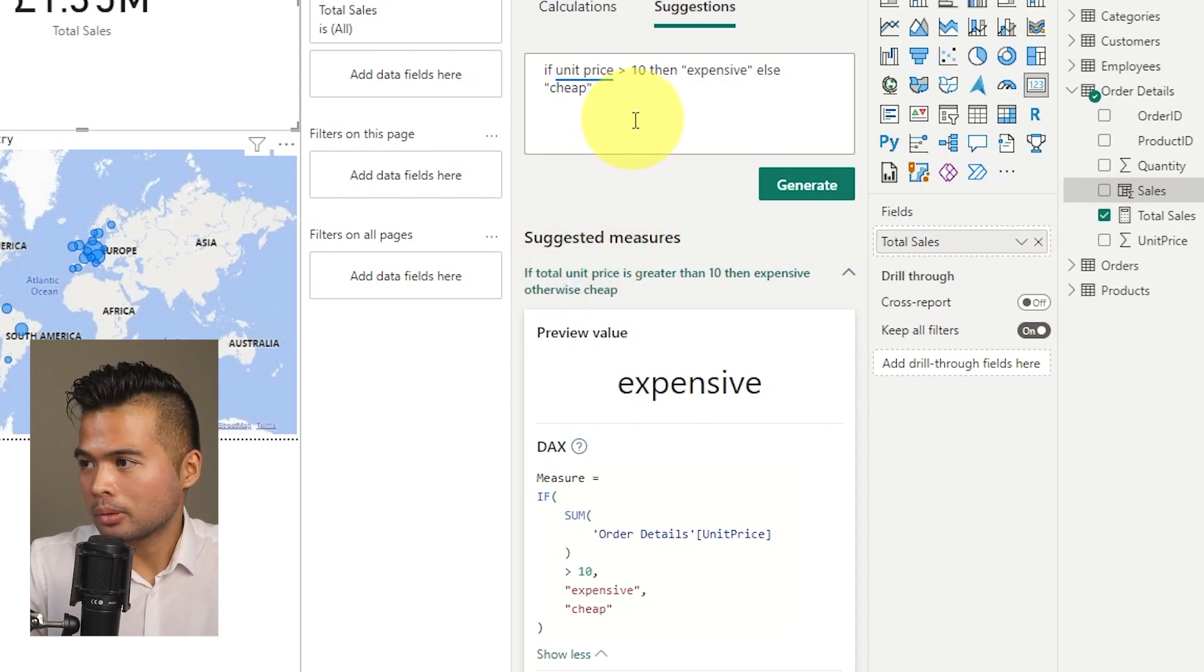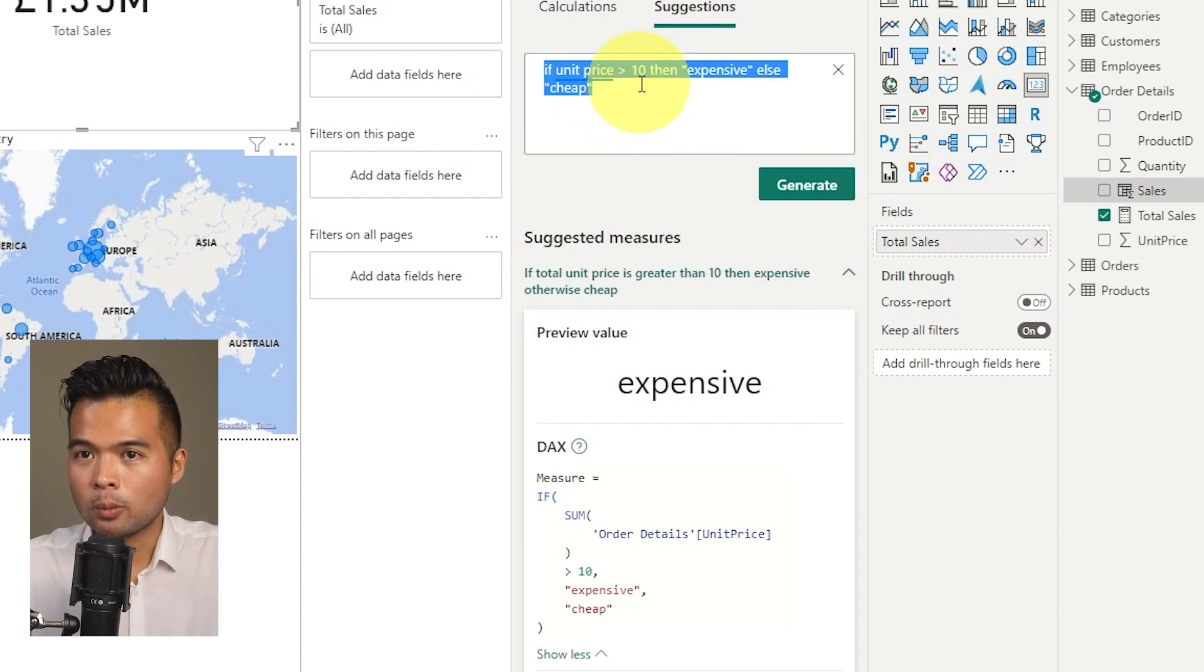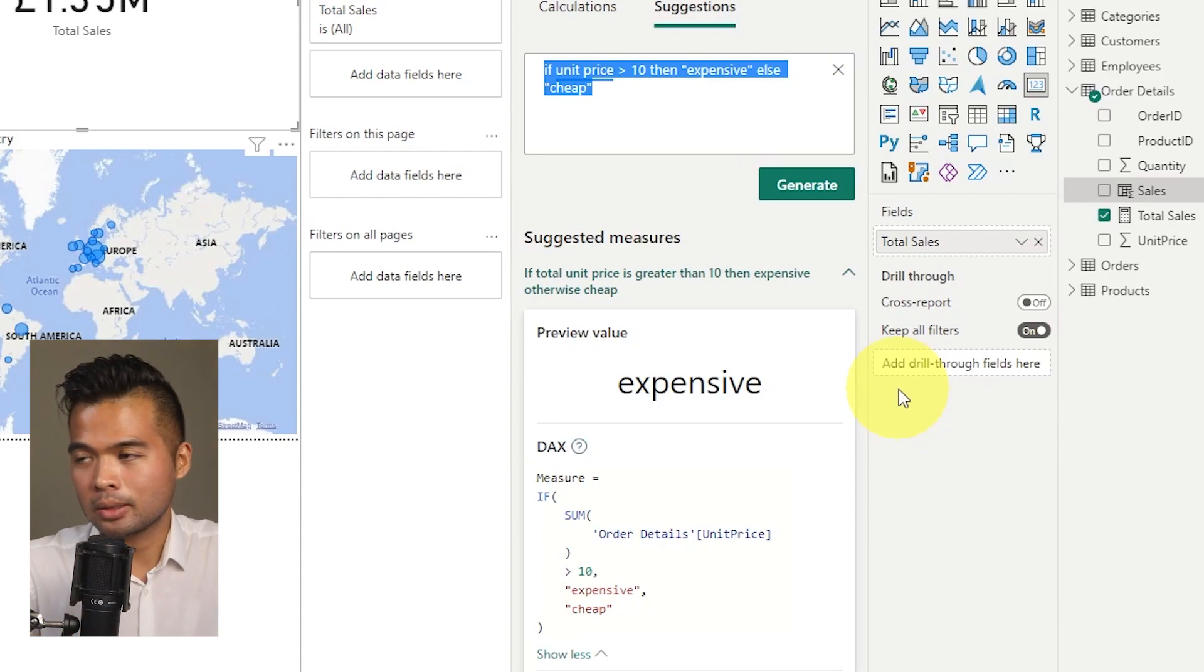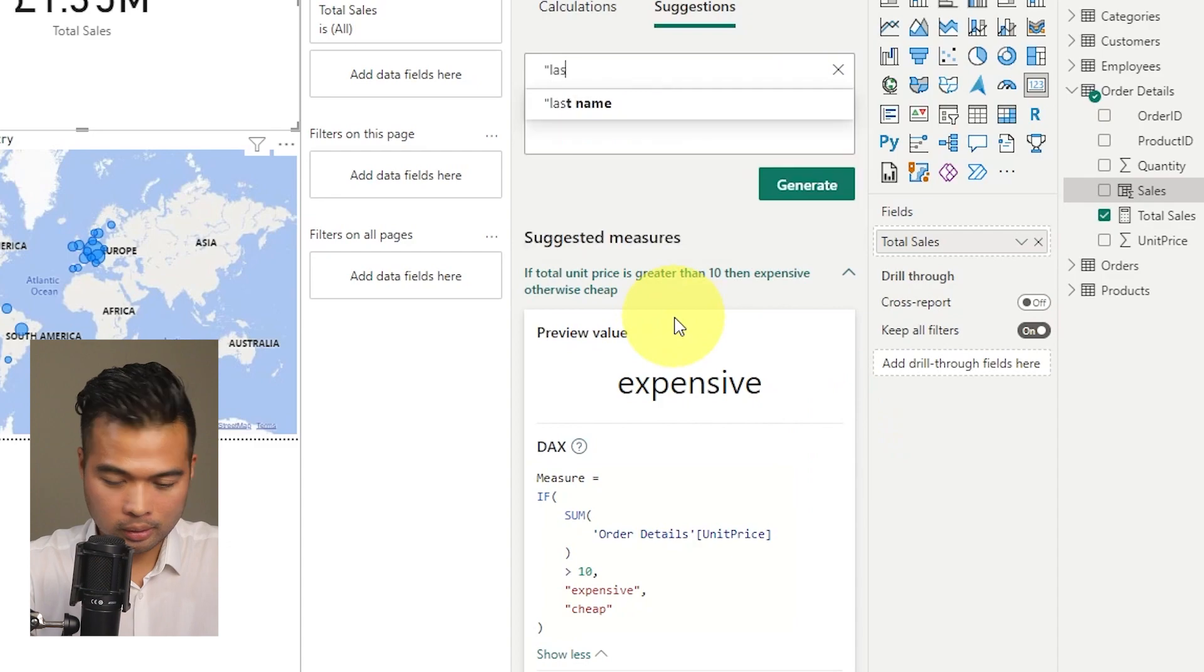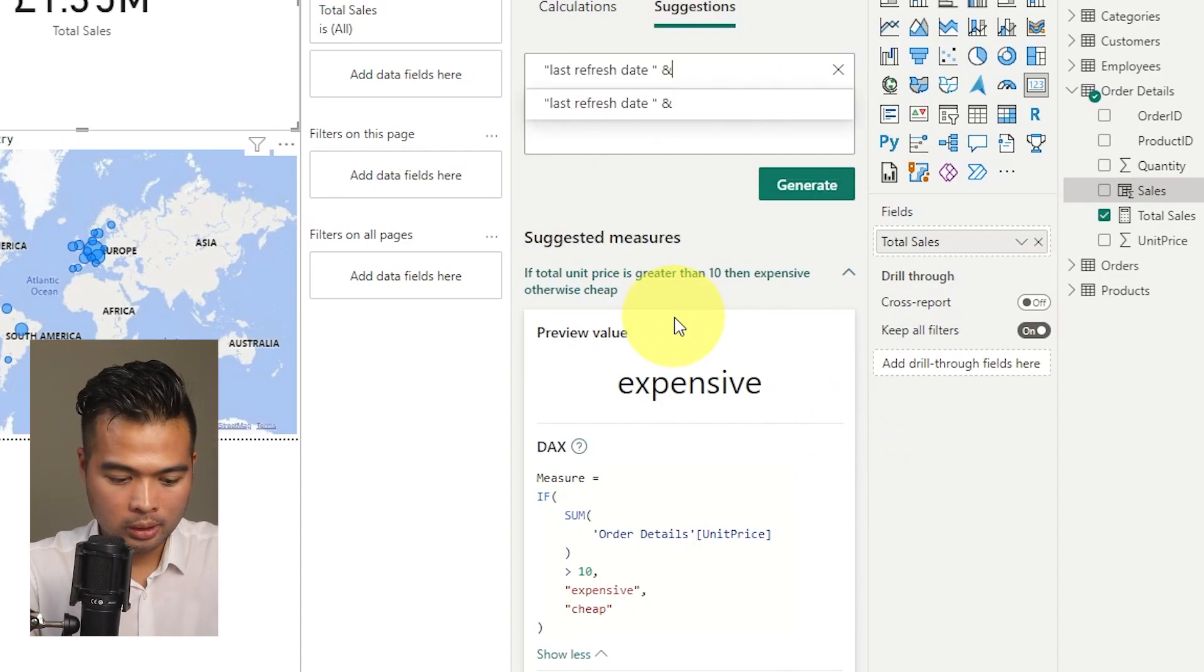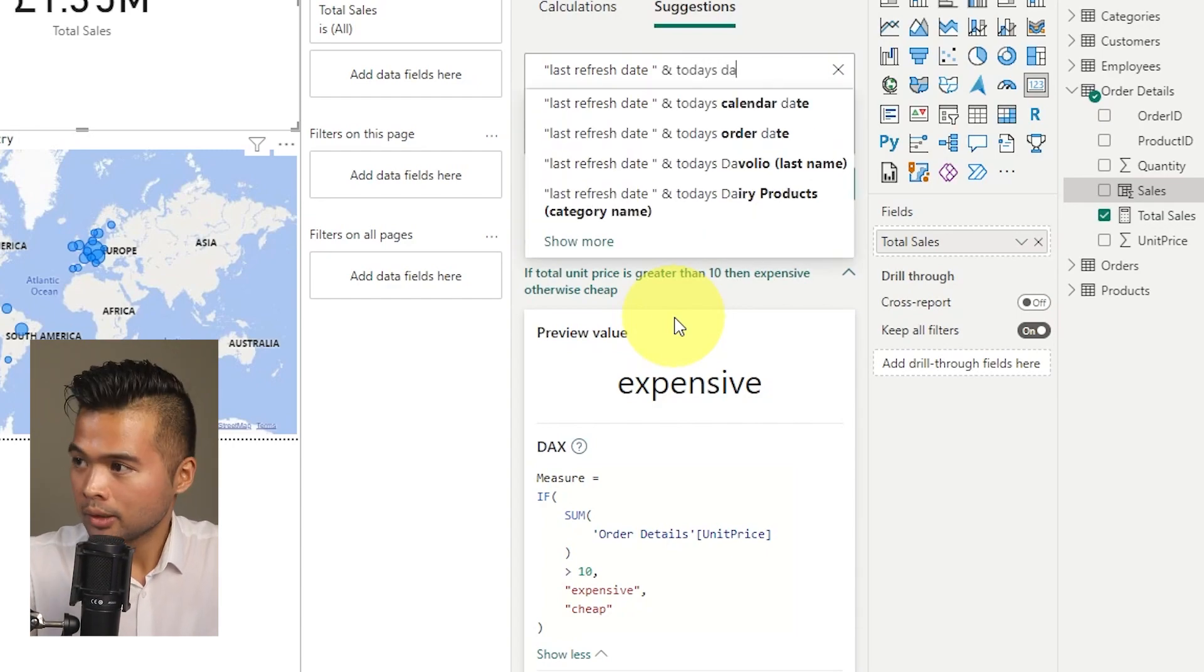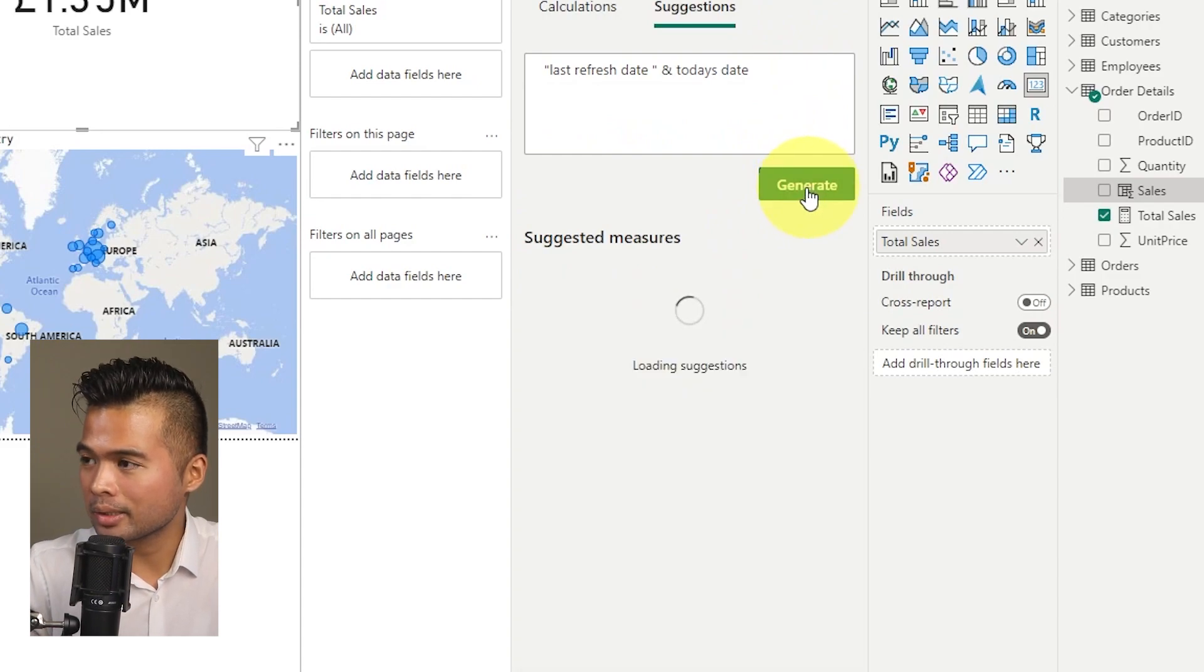You can do a bunch of text related queries within the suggestions. Like for example, and I recently created a video around last refresh dates. And let's say I just want to get the current dates today. And then what I want to put it in a string where it says last refresh dates space, the current dates today. We can do that by writing a last refresh date, I'm going to wrap it with double quotes, I'm going to say today's dates. Something like this. And if I hit generates.